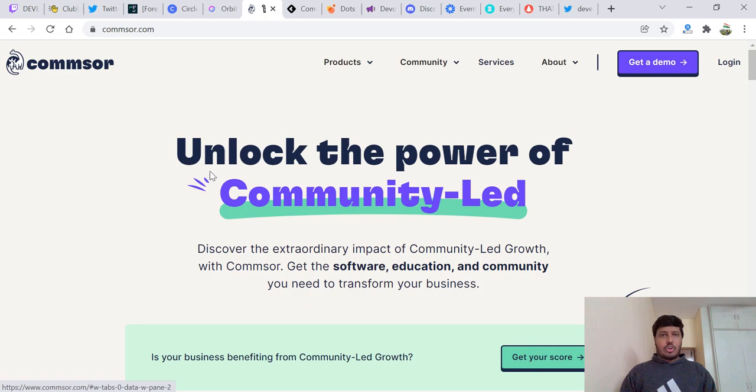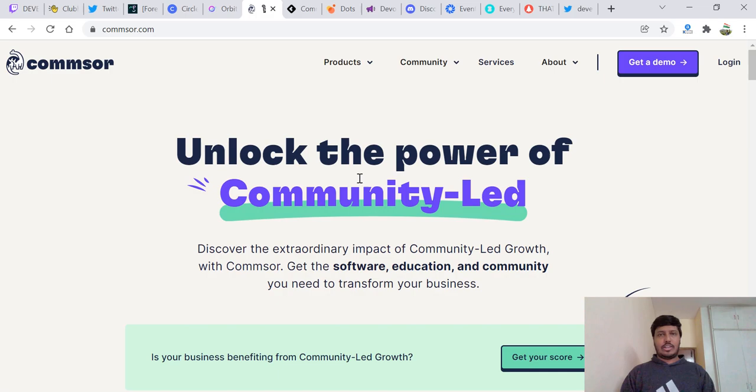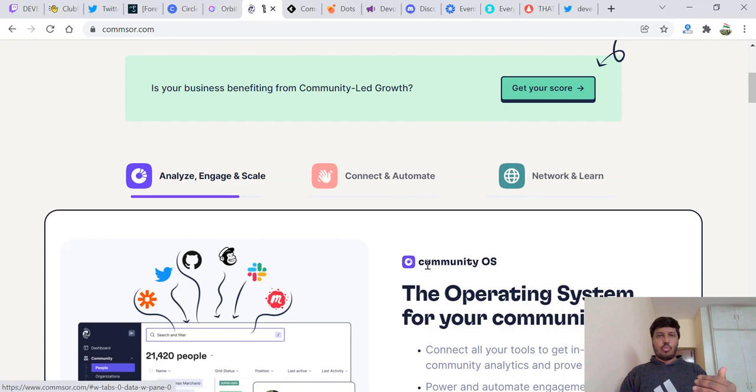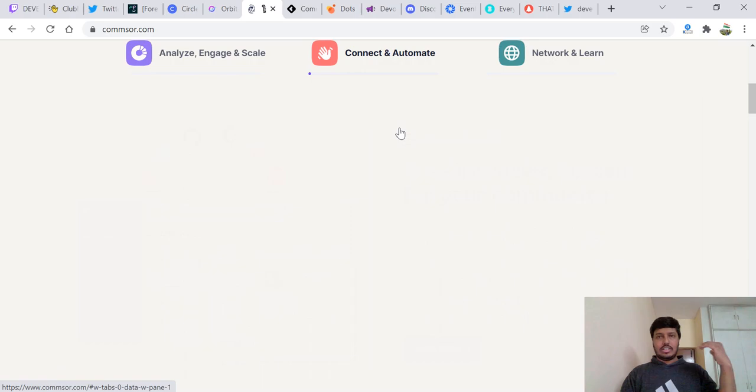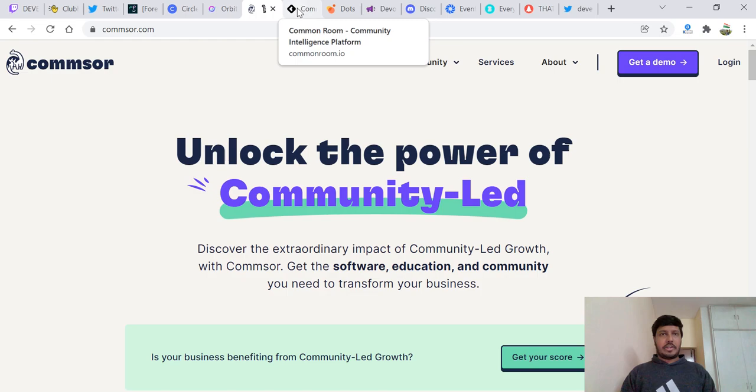We have ComSor. Again, it's a community-based place. Unlock the power of community-led everything over here in one space. Analyze, engage, scale, connect, network, learn. It's everything in one place. ComSor is again coming up pretty good.